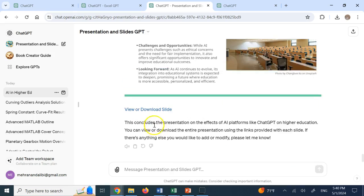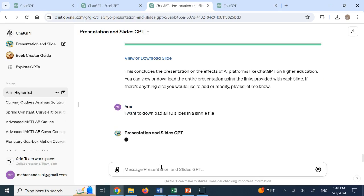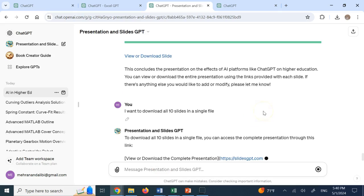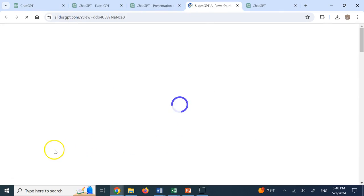So these are individual slides. And I say, I want to download all 10 slides in a single file. Okay. Now that it made them, combining them is hopefully doable. You see, it says now go view, download the complete presentation. So it gives me a link. And if I go there, it should give me all of the slides in one place. Let's see.